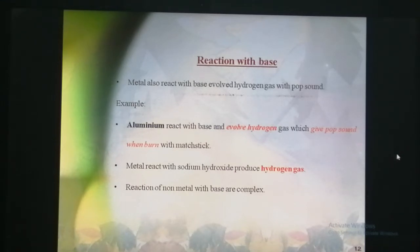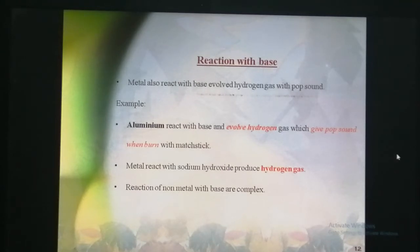While the reaction of non-metals with base is very complex.